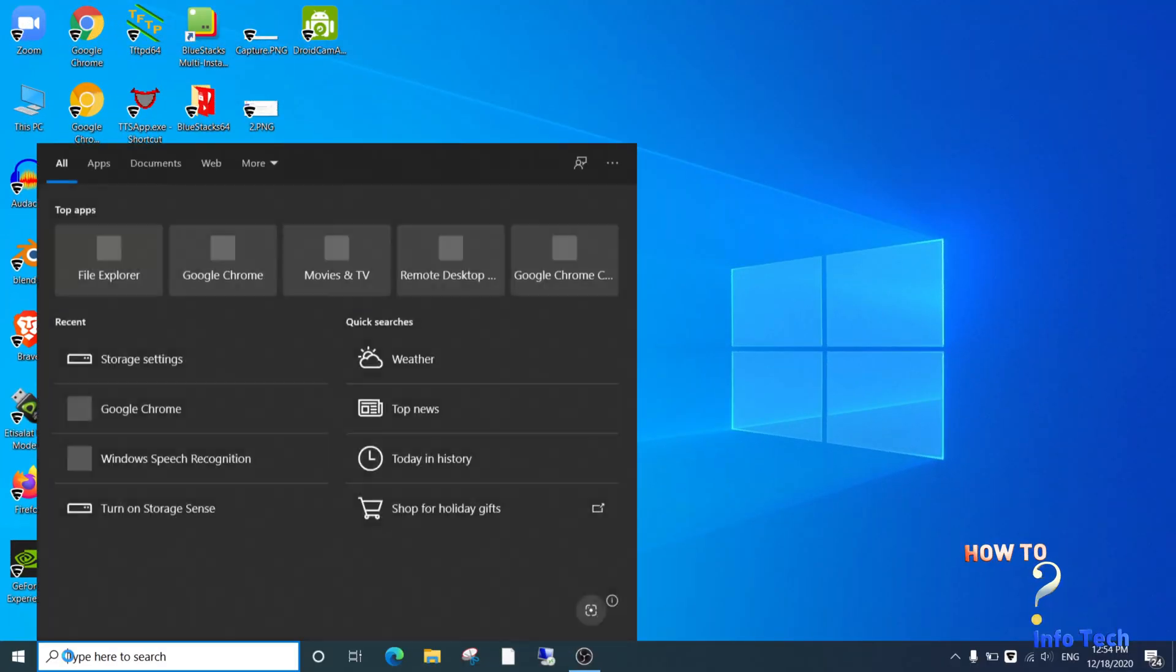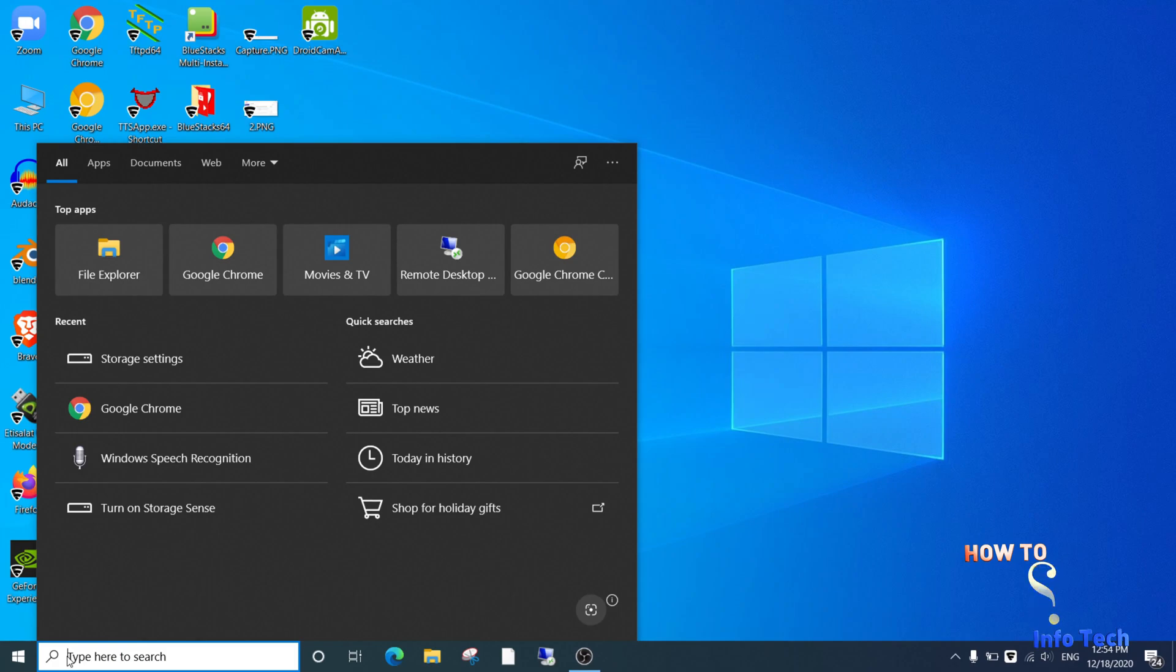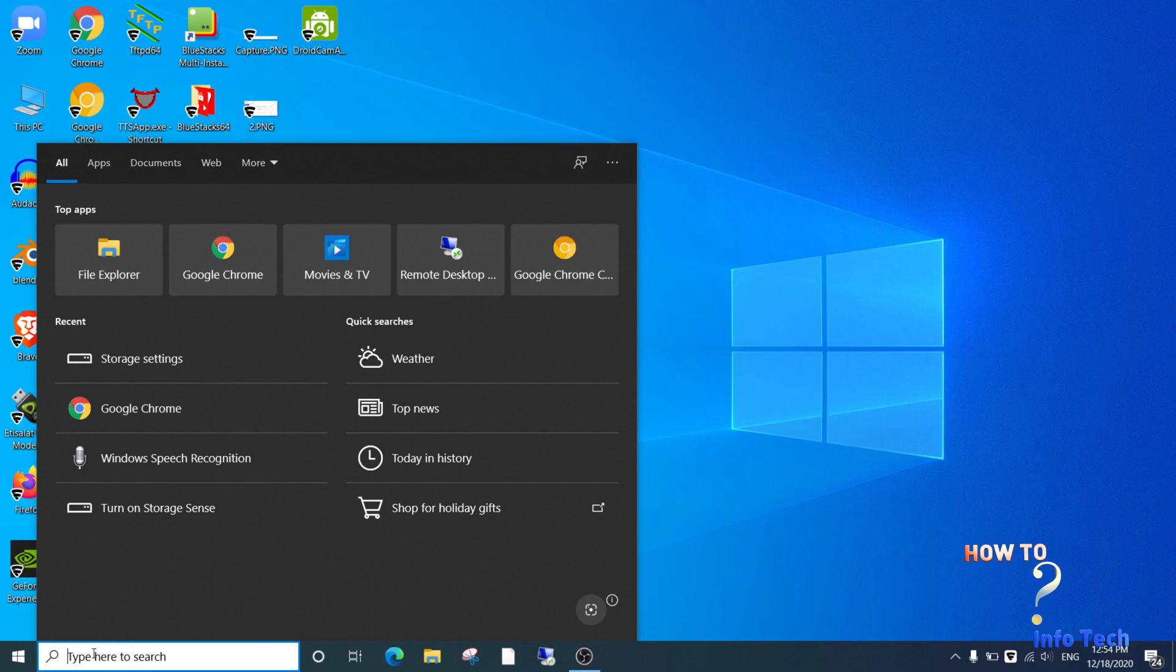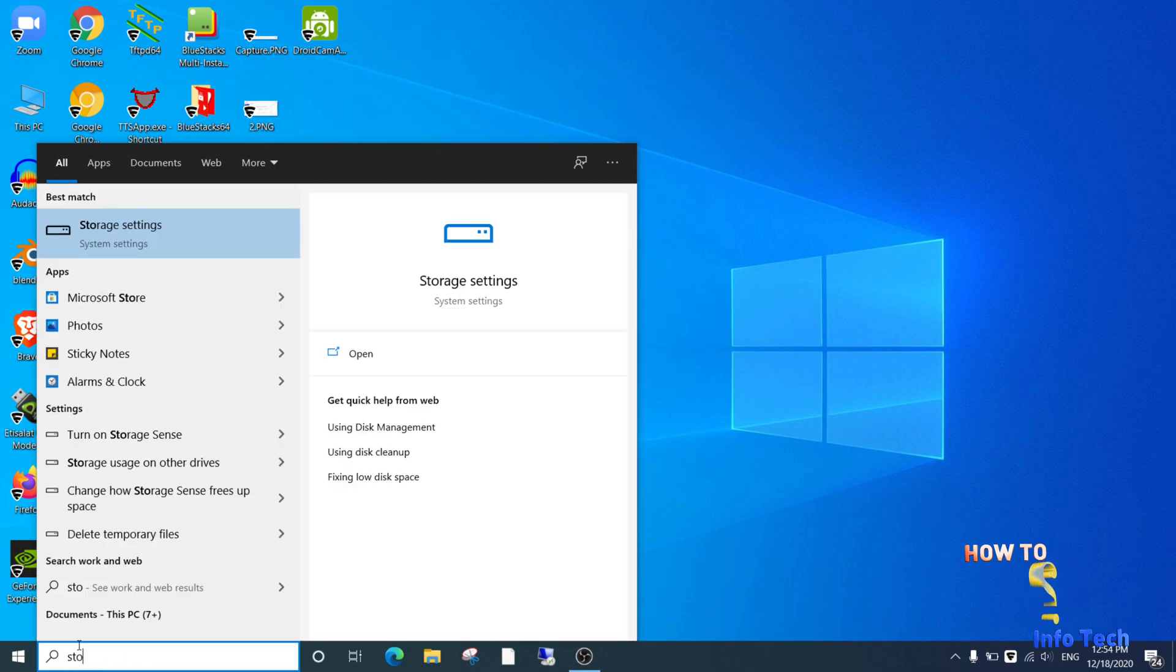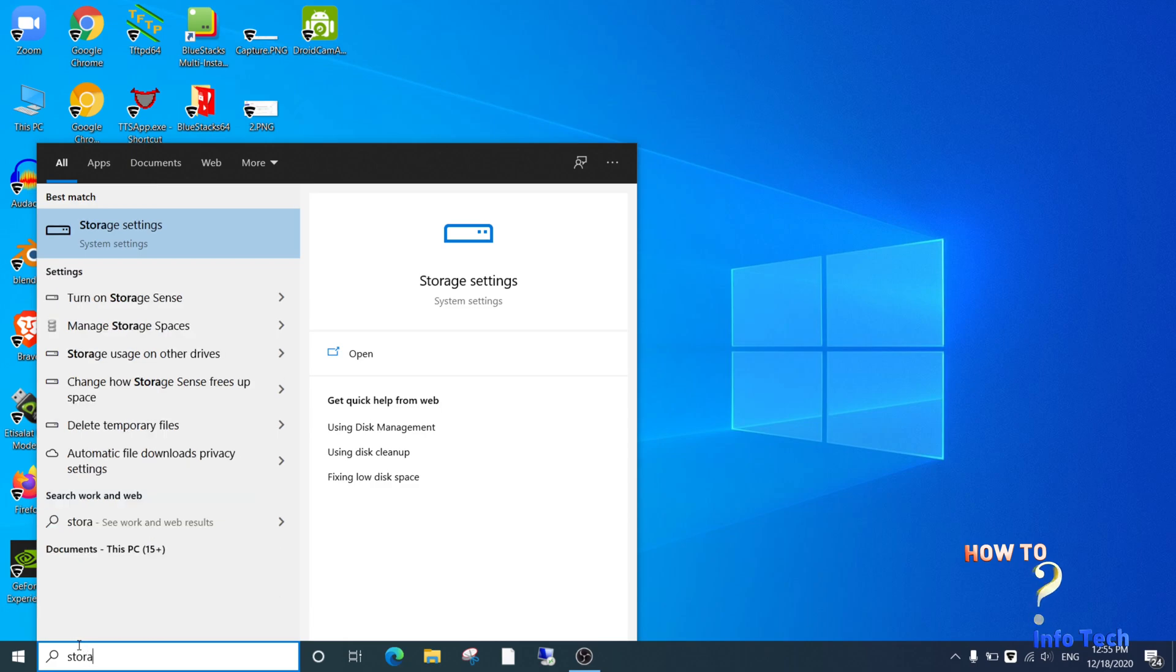Welcome back again in a new video on the channel. In this video, I will show you how to enable the Storage Sense feature in Windows 10. It is useful to free disk space. Go to the search bar, write 'storage,' and go to storage settings.